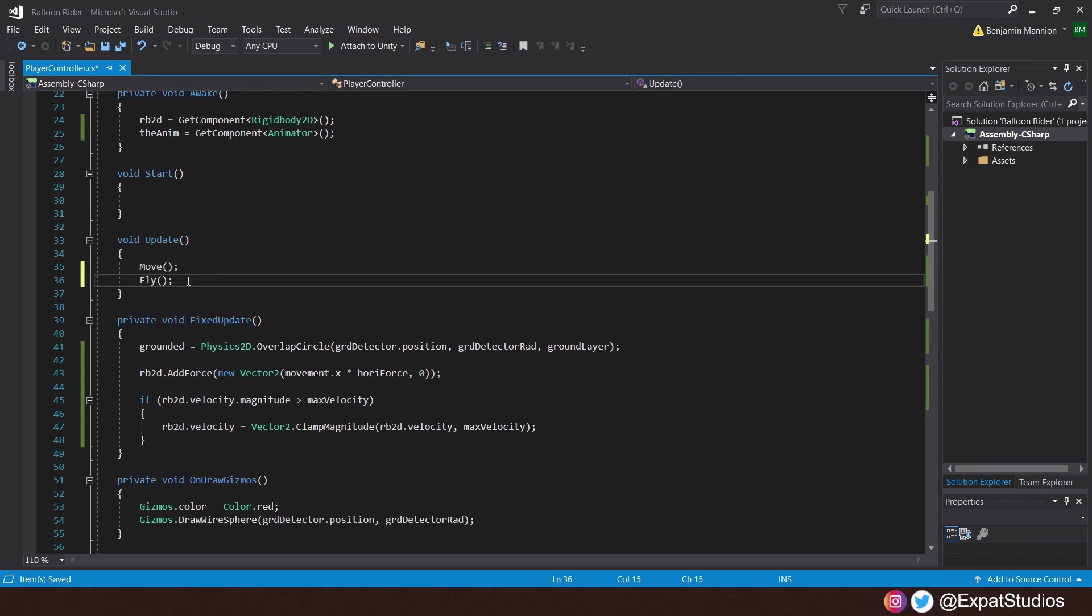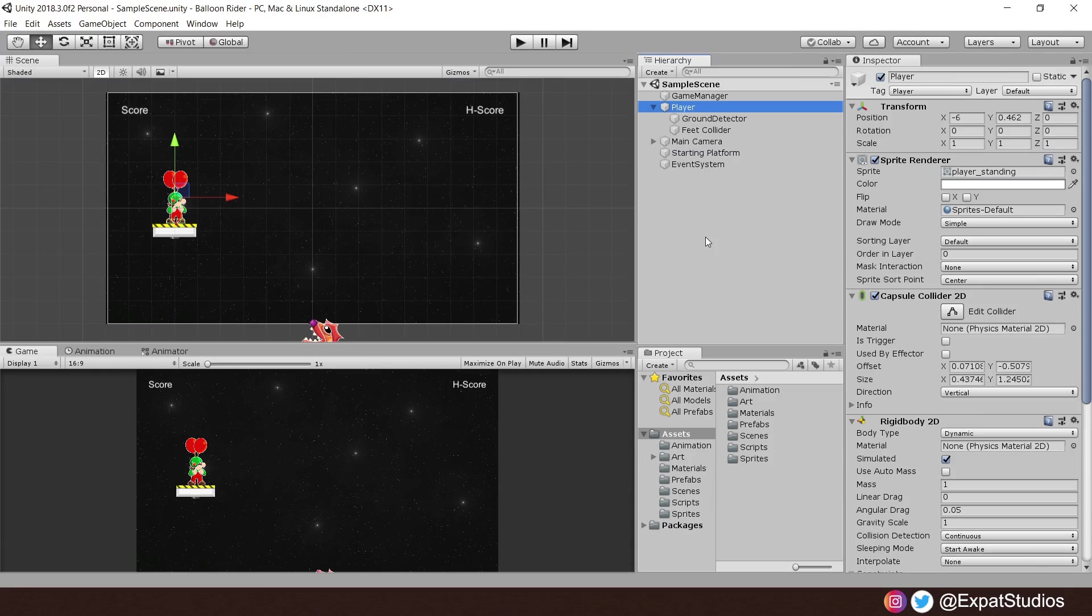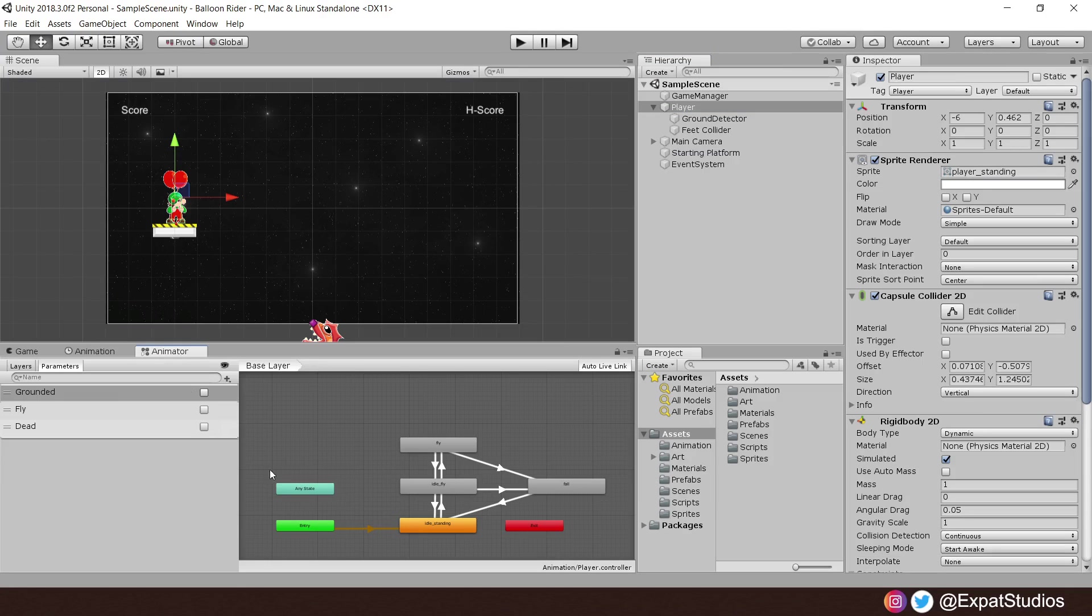Then, finally, let's go to the void update and punch in our move and fly functions like so. Let's hit play. Head back into Unity. And, before we hit play, let's head to the animator of the player and run through it quickly.